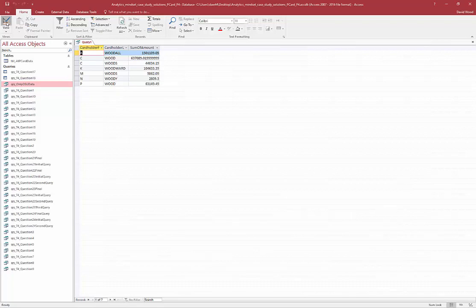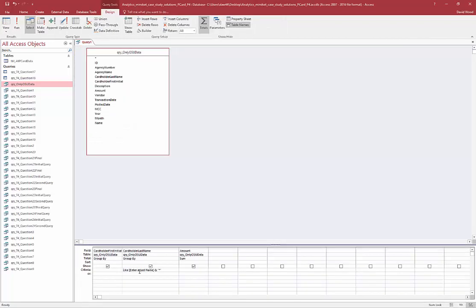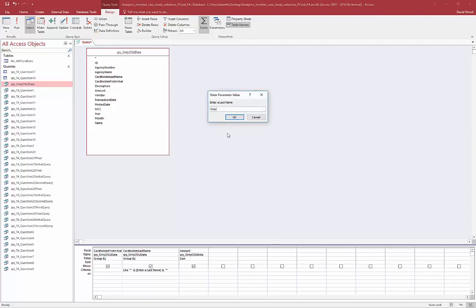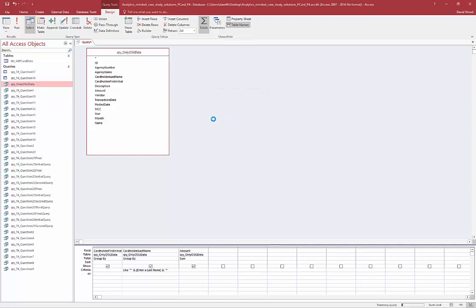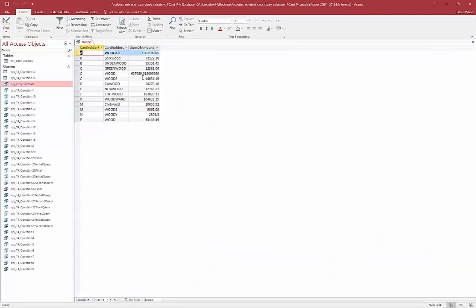What if I want Wood to not necessarily be at the start? So I want to find something like Atwood. Then I can put the star and the ampersand before the parameter as well. Now it's going to give a wildcard for any number of characters before and any number after. So when I click Run and type in Wood, I pick up Lockwood, Underwood, and Greenwood, because those characters before are picked up by the wildcard.